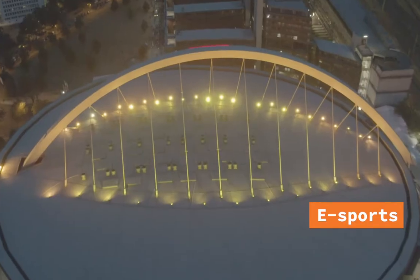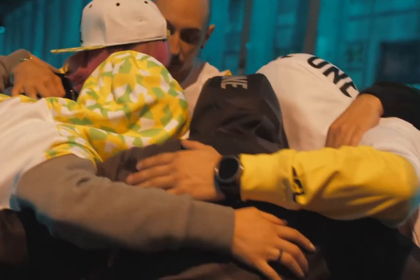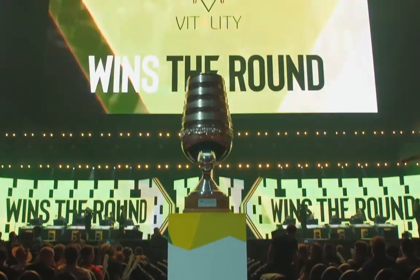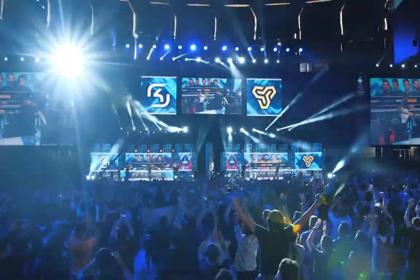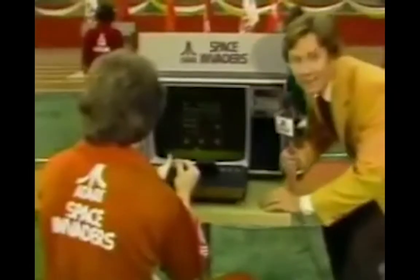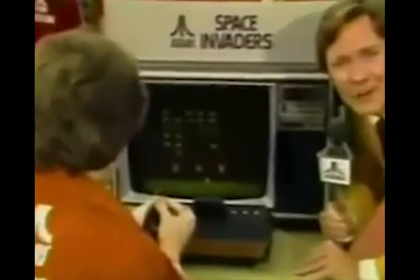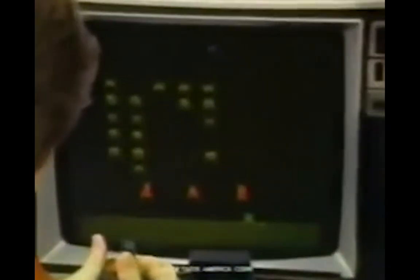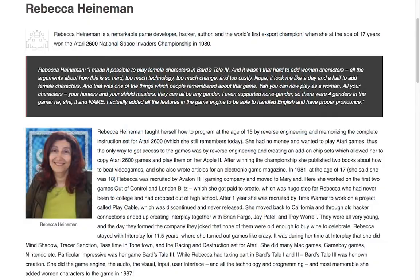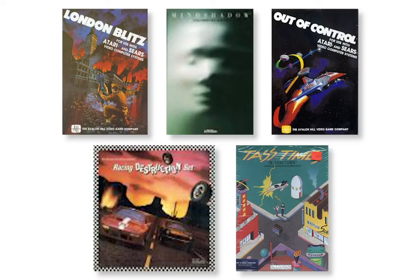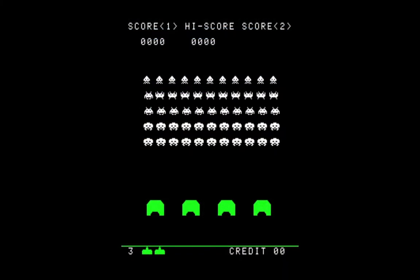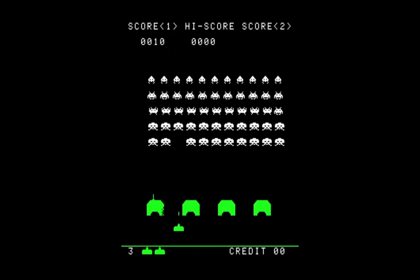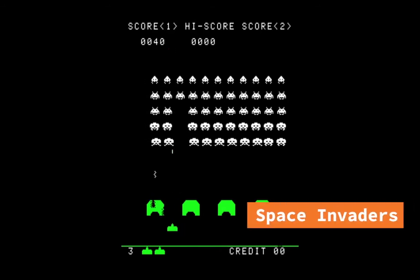E-sports are a big deal nowadays. It's a kind of video game competition where lots of people get together, including professionals and spectators. Do you know when the first e-sports event was? It was in 1980, Atari's Space Invaders Championship. It was won by Rebecca Hyman, a legendary computer scientist who has created hundreds of video games and who is still at it. In the next section of this course, we're going to make our very own, very simple version of Space Invaders.